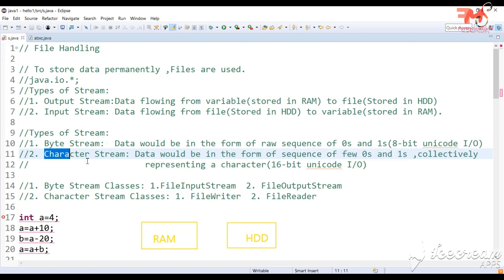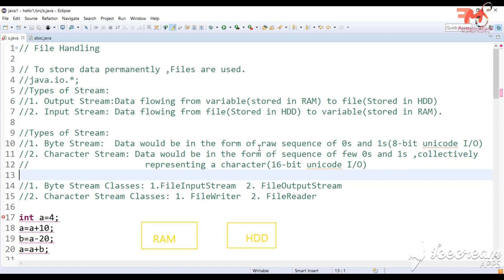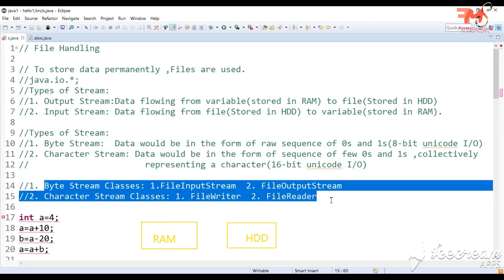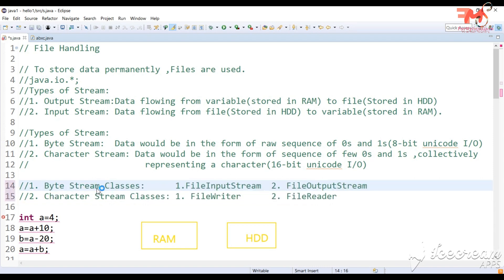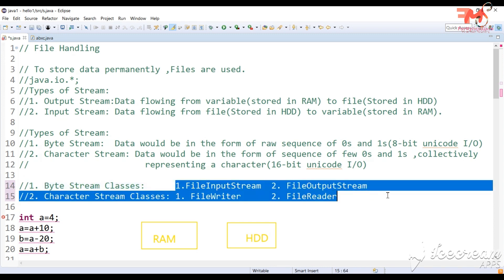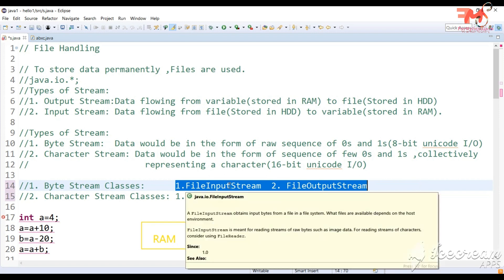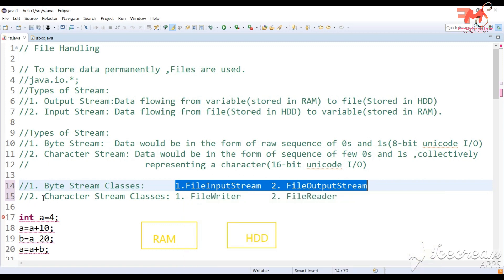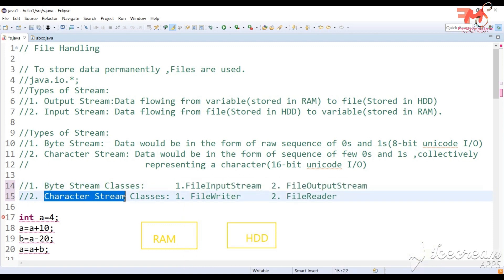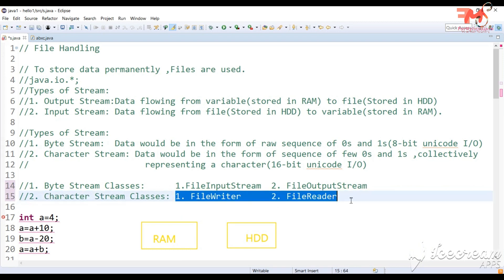Next we will talk about classes which are generally used in file handling. There are two types: byte stream classes and character stream classes. For byte stream, we mainly use two classes: FileInputStream class and FileOutputStream class. FileOutputStream is used for writing, and FileInputStream is used to fetch data. If you use character stream, we use FileWriter and FileReader class. FileWriter is used for writing and FileReader is used to fetch data.